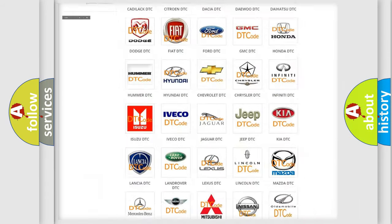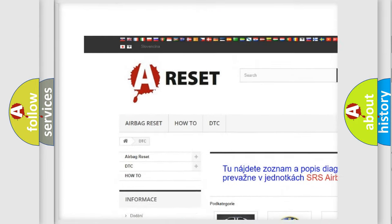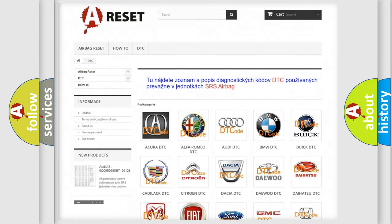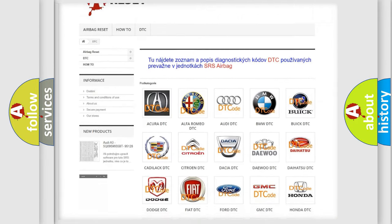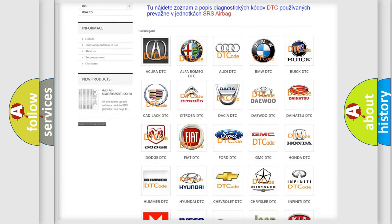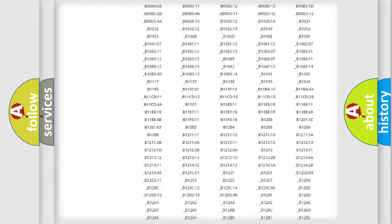Our website airbagreset.sk produces useful videos for you. You do not have to go through the OBD2 protocol anymore to know how to troubleshoot any car breakdown.